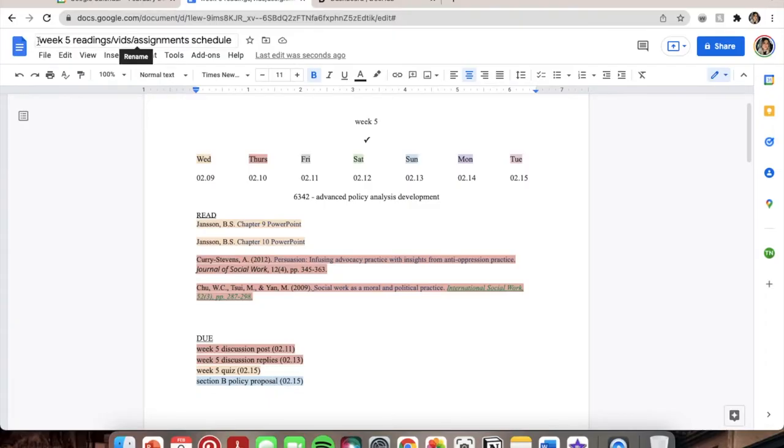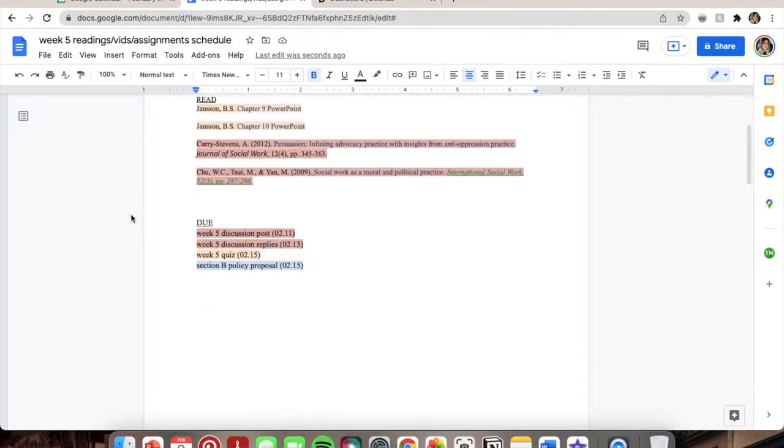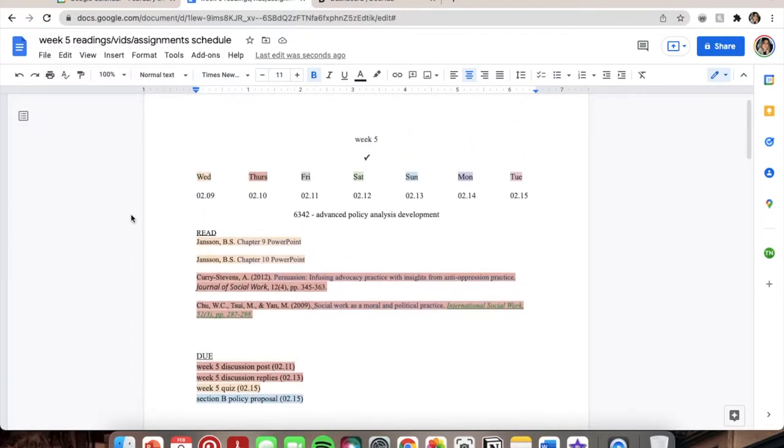At the top I label it something like 'Week 5 Readings, Vids, Assignments Schedule.' I pretty much do schoolwork every single day just to split it up and not be overwhelmed by trying to do everything at once. It's really easy to get burnt out, so I pace myself and spread readings and assignments throughout the week rather than cramming it all in one session.